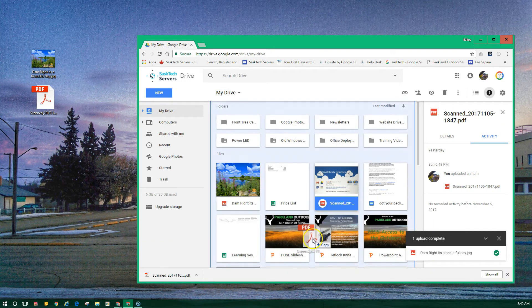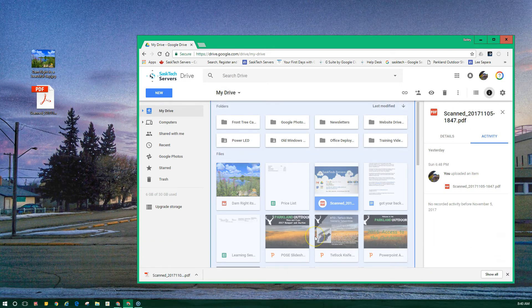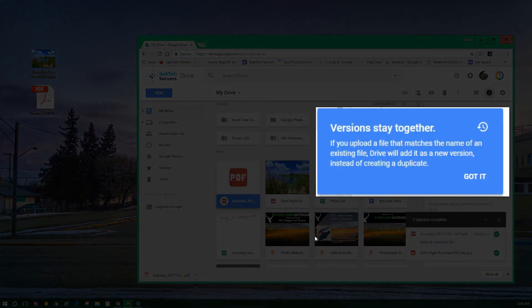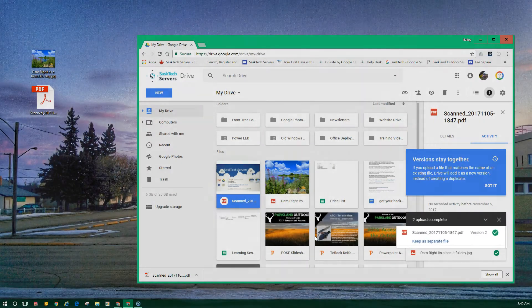If you upload a file that matches the name of an existing file, Drive will add it as a new version instead of creating a duplicate.